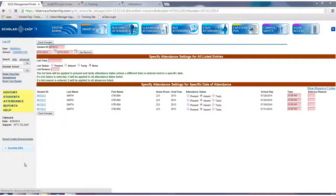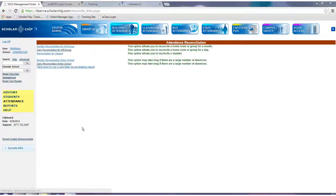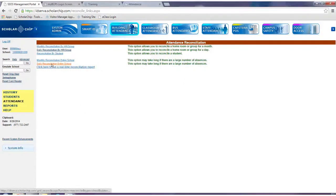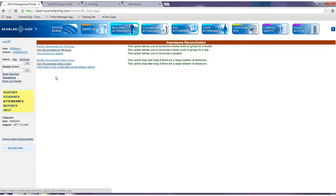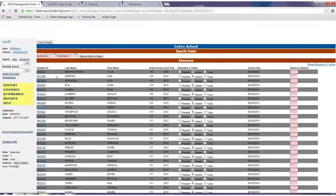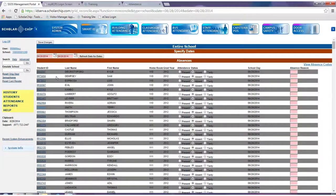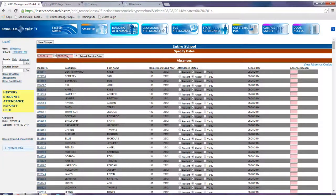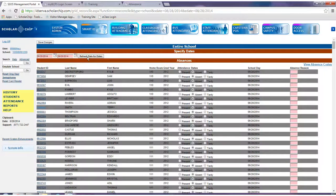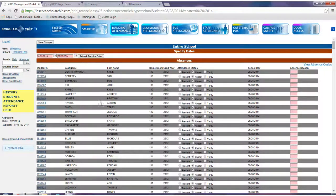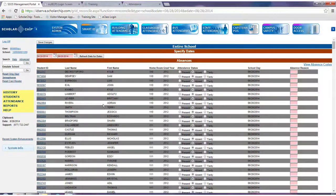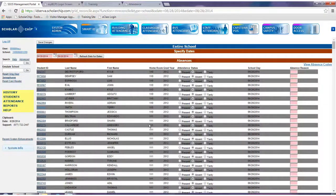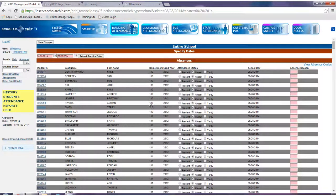Another option is daily reconciliation for the entire school. The system will default to the current attendance day. Change the dates if necessary and click refresh data for dates. The resulting screen will show absences only. Students are grouped by homeroom and then sorted by last name.